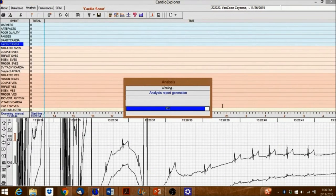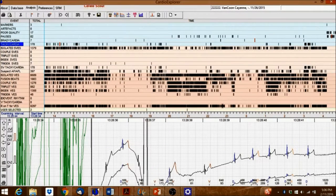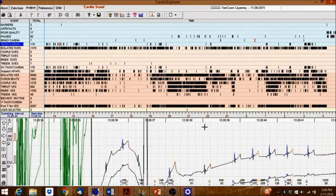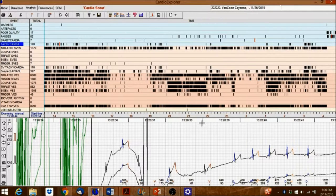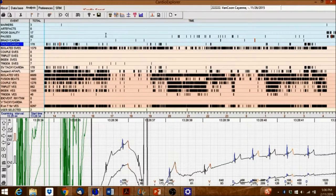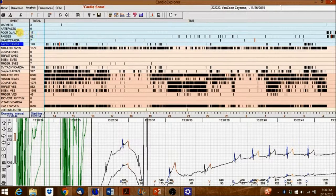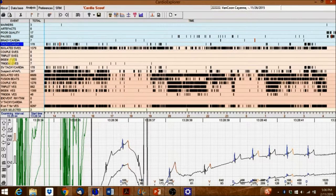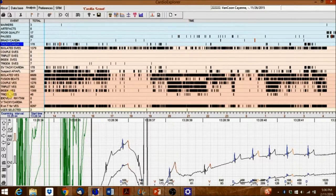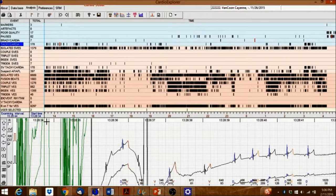The Analysis tab opens, showing the Event Overview screen with all detected events in their respective categories. These events are categorized based on the settings in the Analysis Preferences.